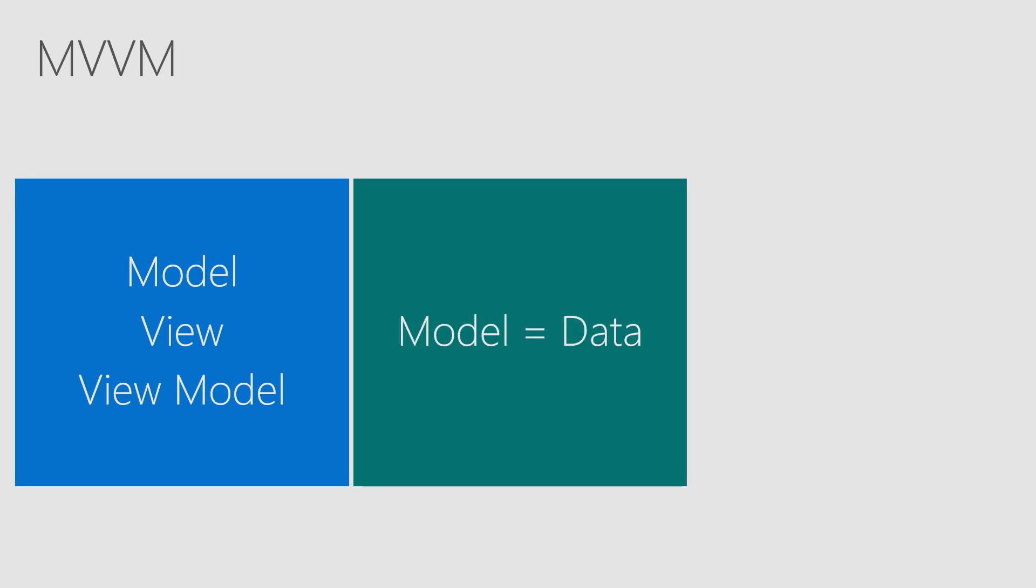It stands for Model View View Model. So if you're used to MVC, it's a lot like that but with a little more V's and M's. Let's break it down. The Model in MVVM stands for Data. This is just the data that you're passing around.